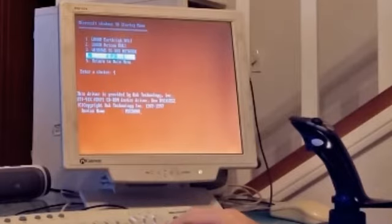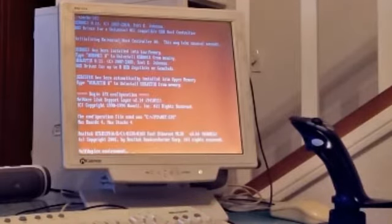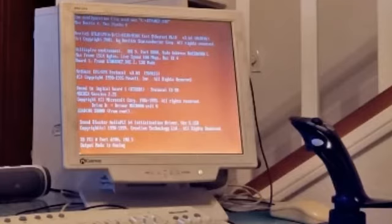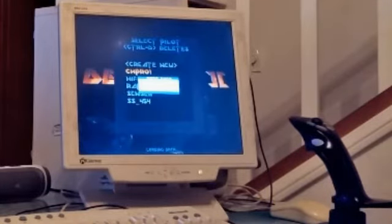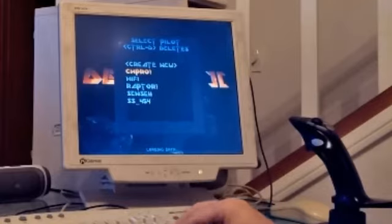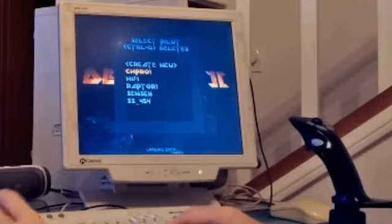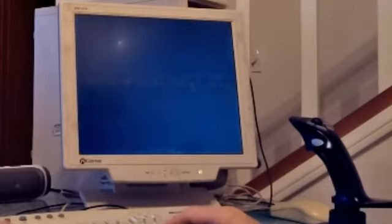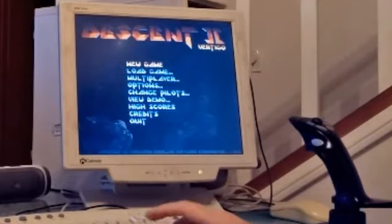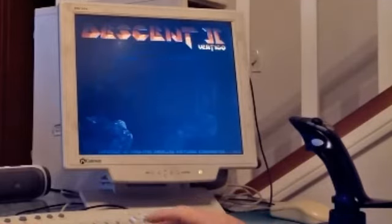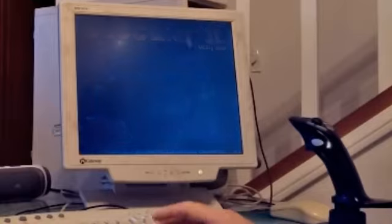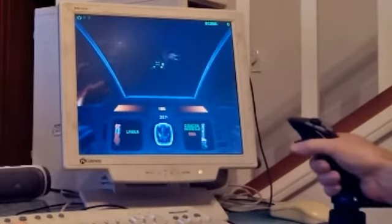This will load the IPX and then launch Descent. We choose our profile, got a CH Pro 1 profile, restart a new game, and we're in.